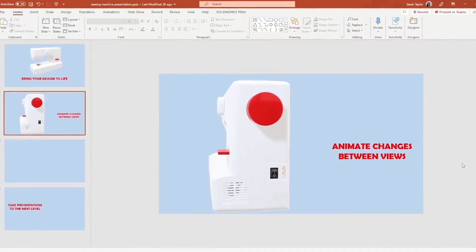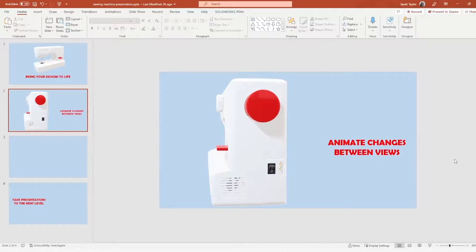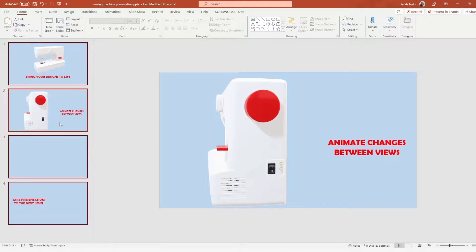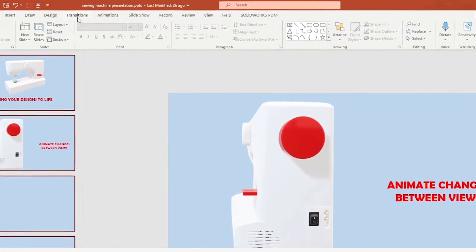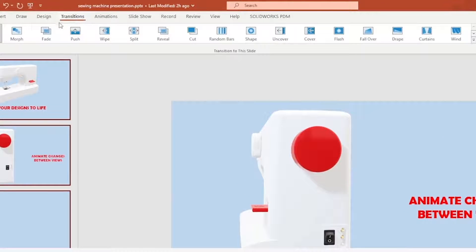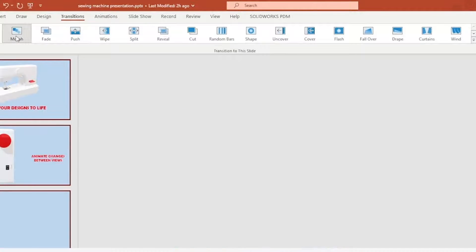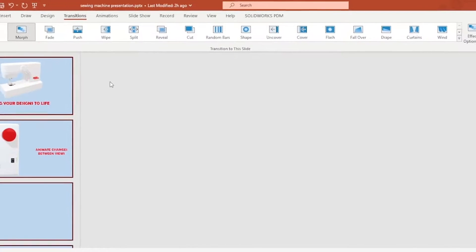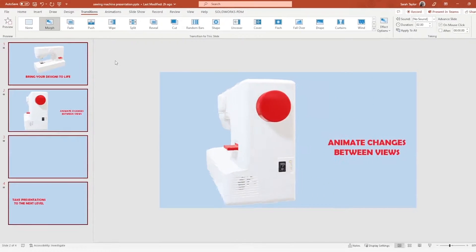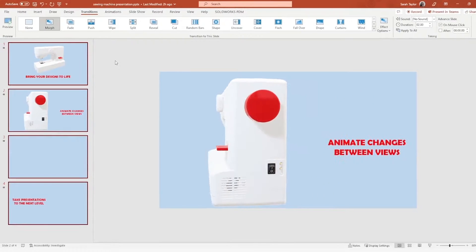As the 3D model switches between these 360 orientations, we can animate those transitions between the views by applying the morph transition to all of our slides. I'll go ahead and Ctrl+A to select all of my slides, go to the Transitions tab, and apply the morph transition. We'll get a little preview of what that first transition looks like.